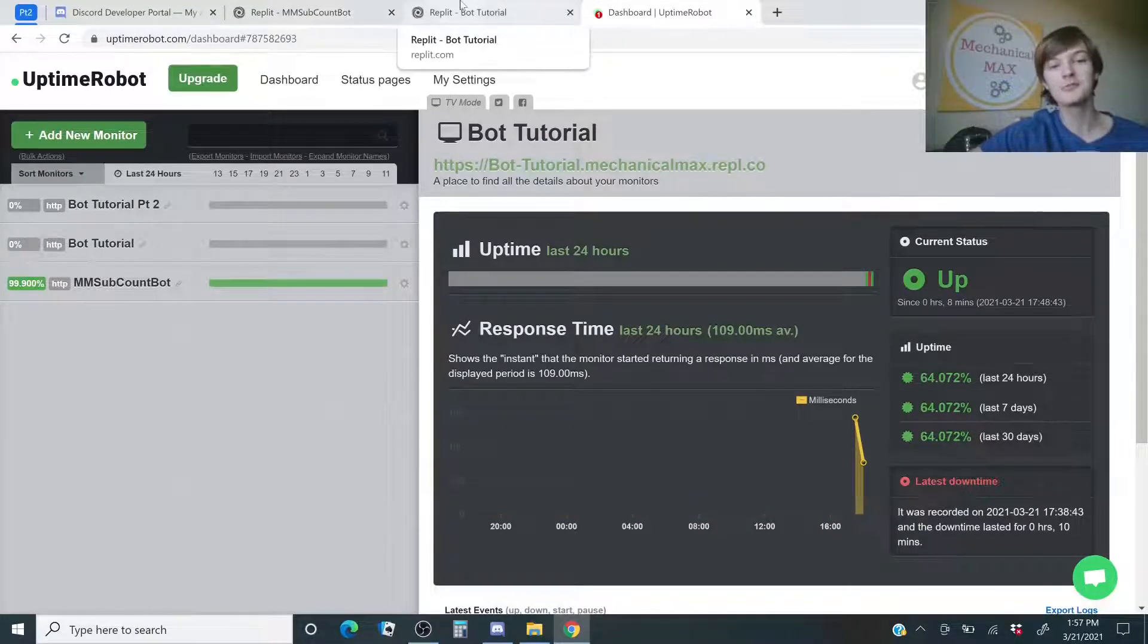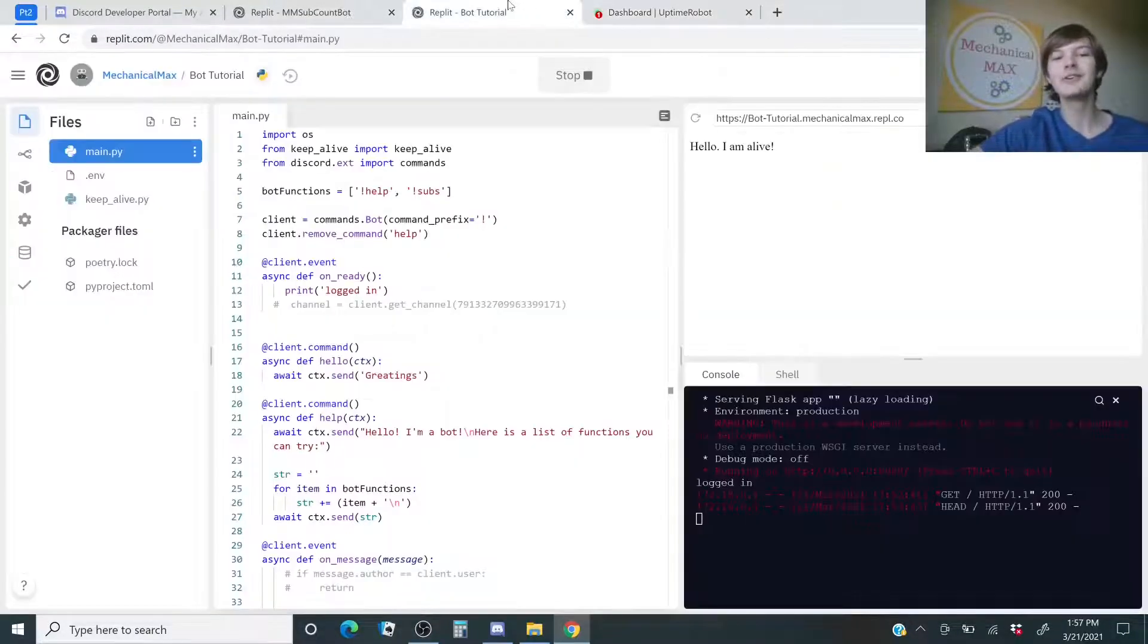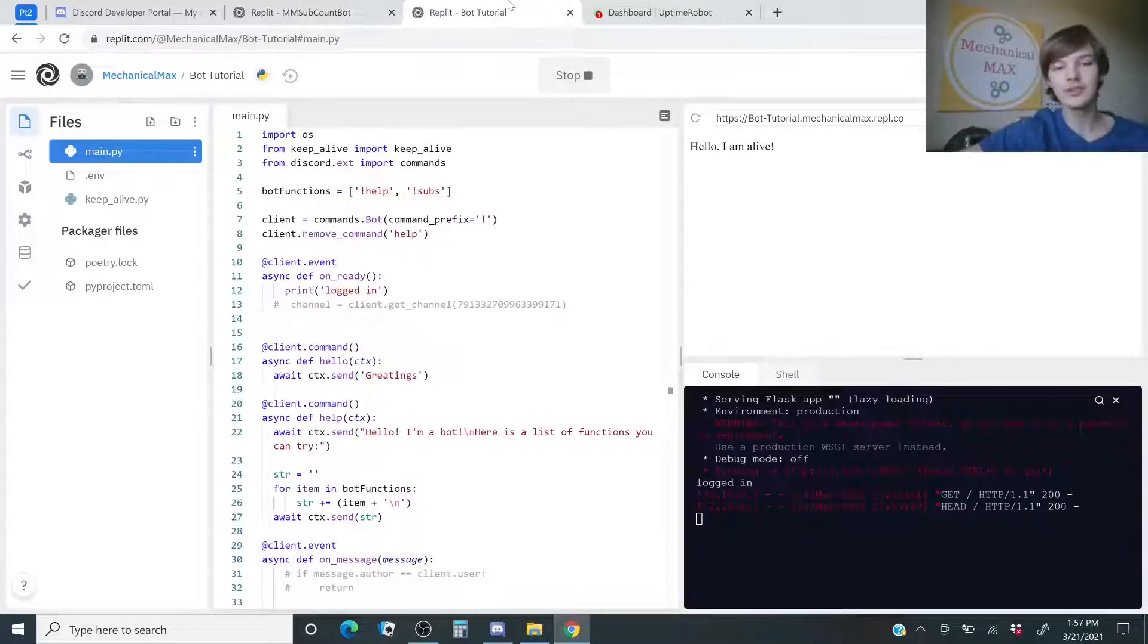And then over time, more data will build up to show you how long it's on. And everything should be good to go. Now, for real. Keep watching and I will continue to improve on this bot as well.